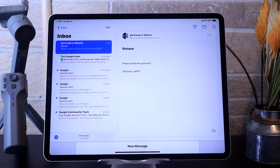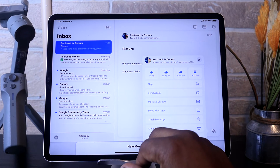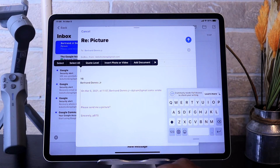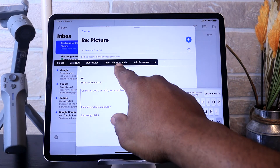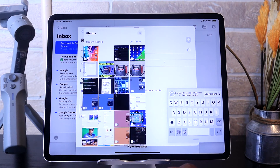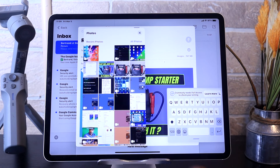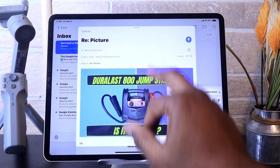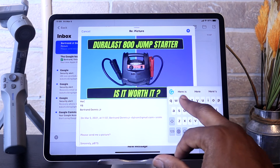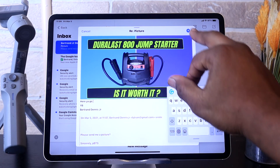For example, the email says "Please send me a picture." So now in order to send an attachment, you tap Reply. Then tap and hold on the screen and a box will come up: Insert Photo or Video, or Add a Document. We just want to insert a photo, so you tap on it and choose the photo you want to send. Then tap in the message and push the arrow to send it.